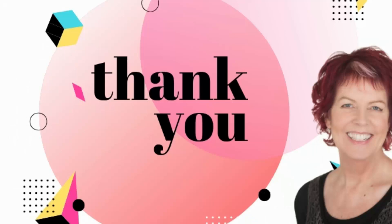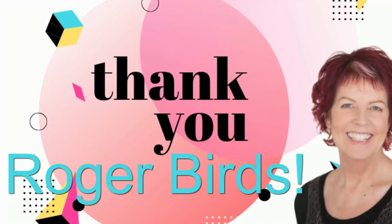And a very special thank you to Roger Birds whose comments on my other video inspired this particular solution.